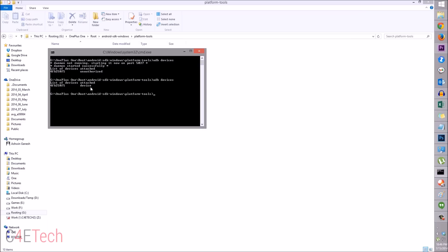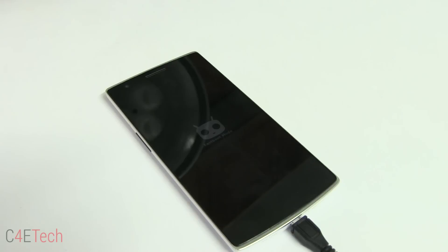Run 'adb devices' again — this time it won't show as unauthorized; you'll see a number and 'device'. If you don't see this, you're having driver issues, so go back and reinstall drivers. Then type in 'adb reboot bootloader' and hit Enter — your OnePlus One will now reboot.